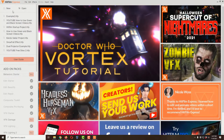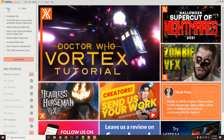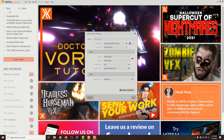HitFilm Express will come up. Go to the upper left corner and click the New button. I don't really care what these project settings are, because when we bring our video in to edit it, it's going to ask if we want to change these settings to match the video — and I'm going to say yes. So just click OK.